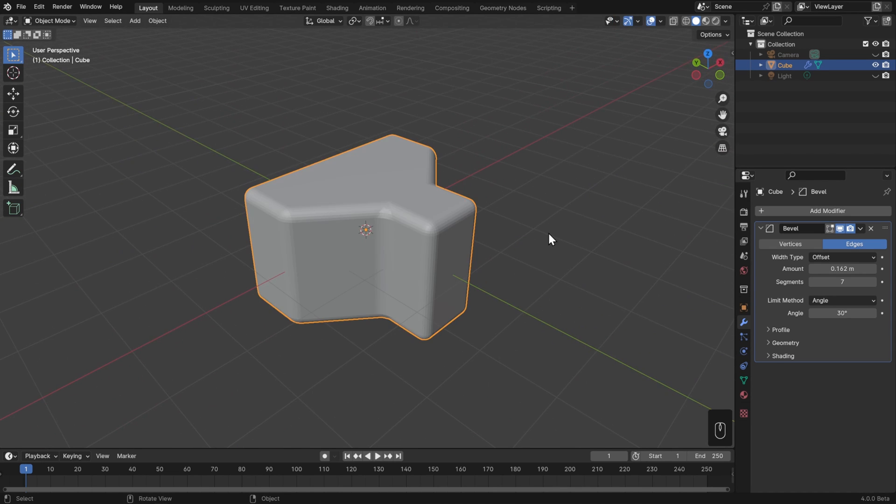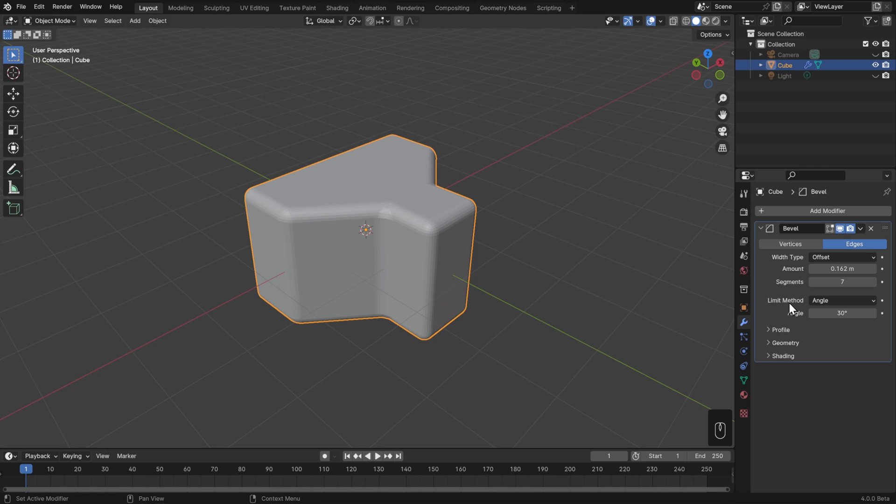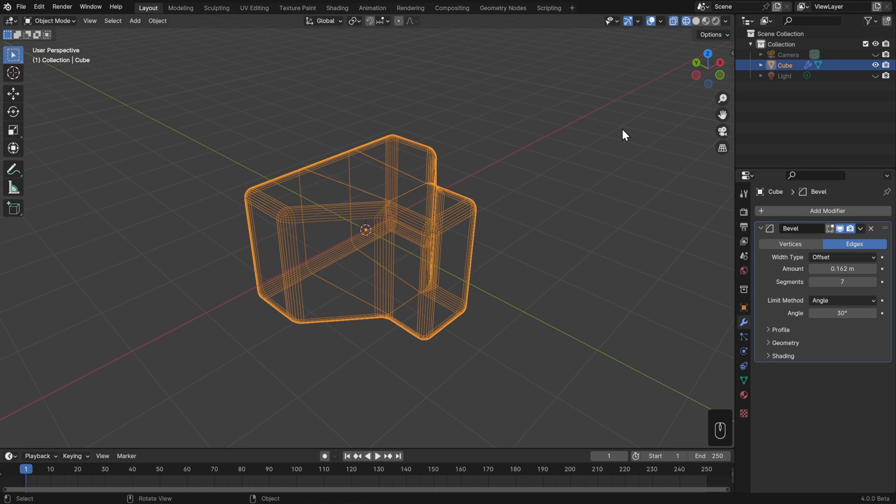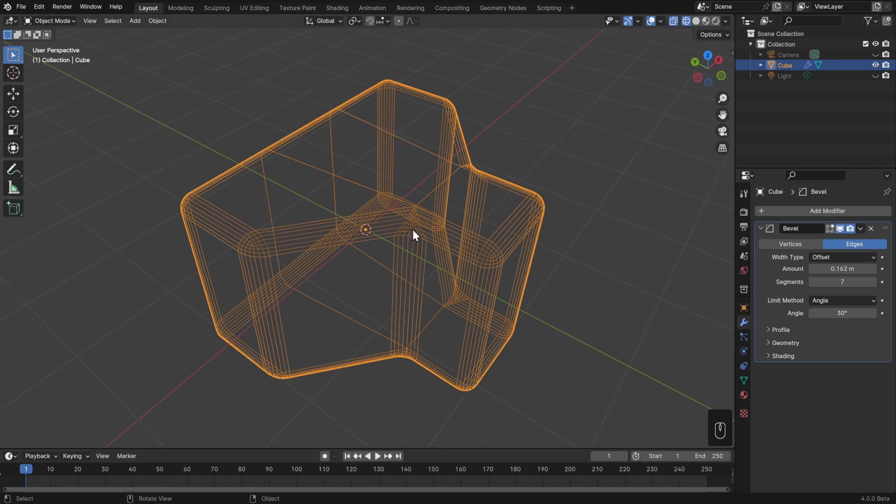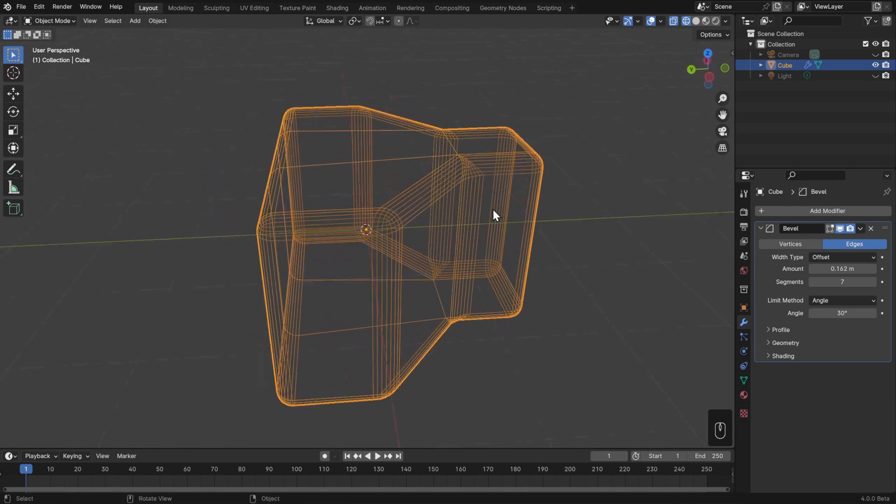A couple notes about the bevel modifier, since this is one that a lot of people want to start using right away, is that you can control which edges get beveled by using this limit method. By default it's set to Angle and at 30 degrees, so any edge with faces that meet at an angle greater than 30 degrees will get beveled and the rest won't. That's why if we look at this in Wireframe view, we'll see that the part of the loops going around the flat faces aren't being beveled while everything else is.